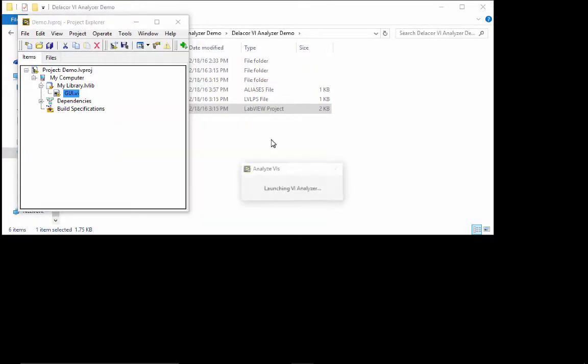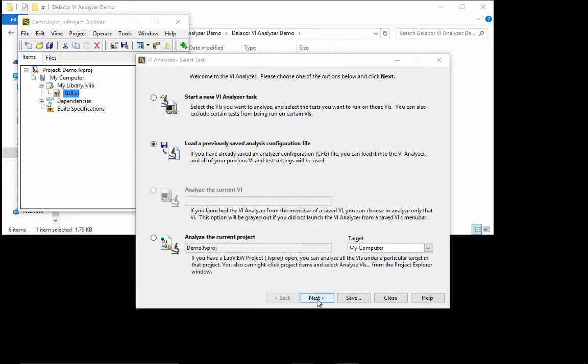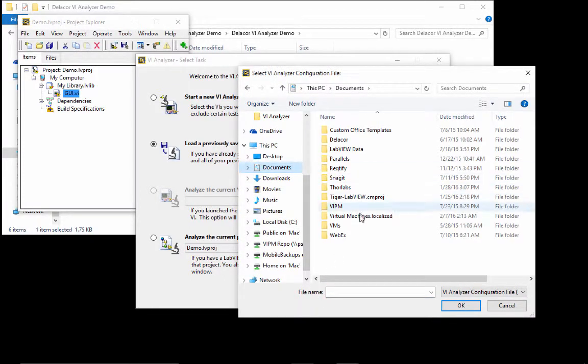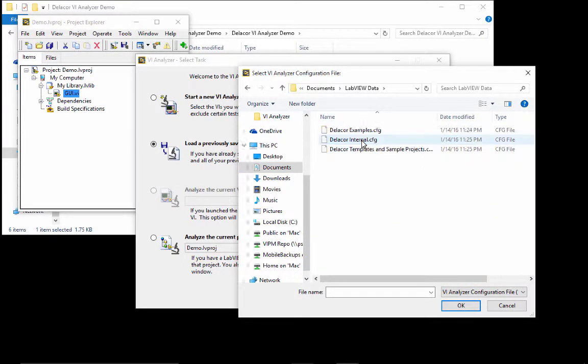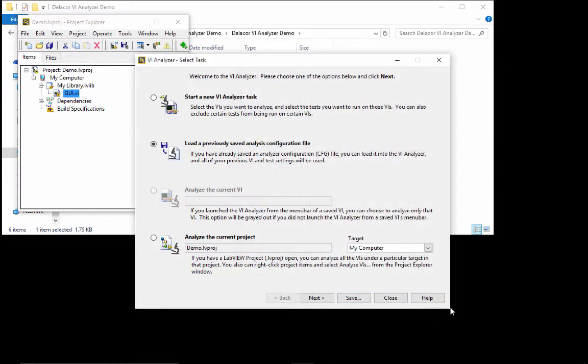So we're going to start by preparing our VI analyzer. I'm going to say analyze VI and we're going to ask it to load a previously configured configuration. And of course, we're going to use one of the three configurations that were installed with the package. So to do that, we are going to go to my documents, LabVIEW data.